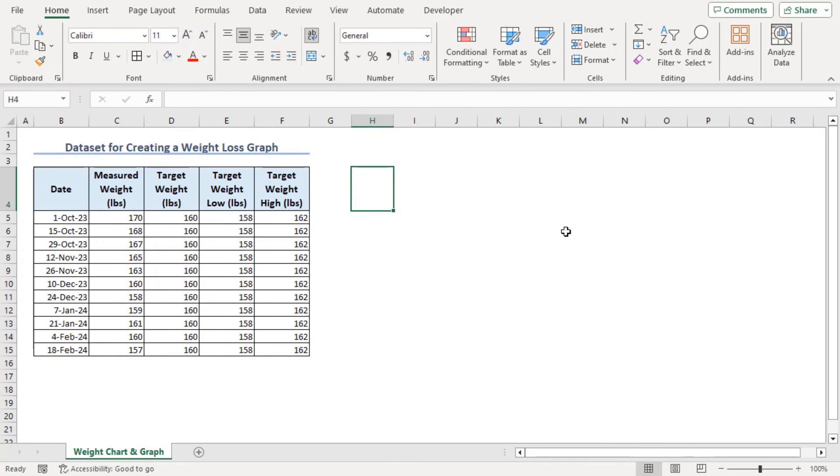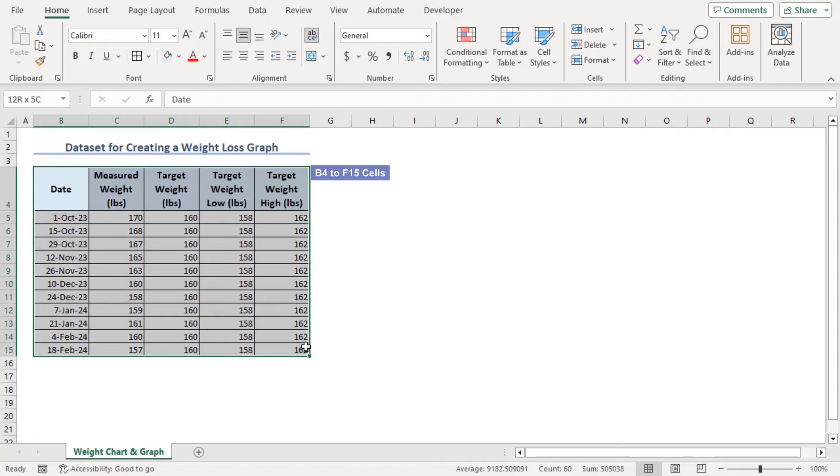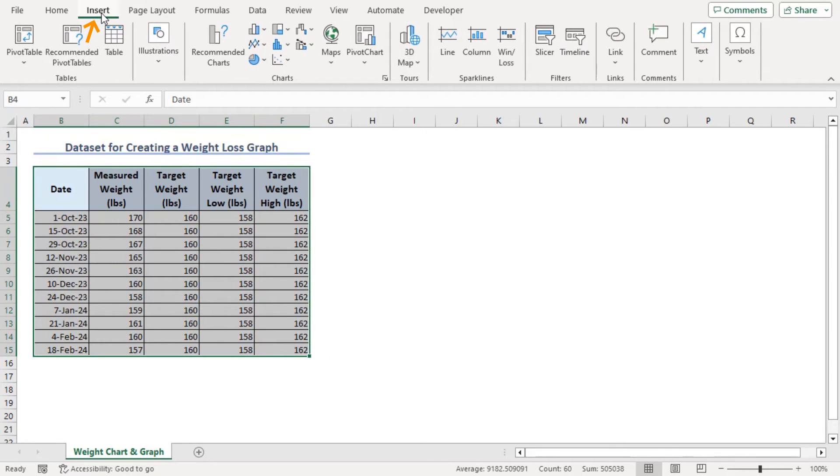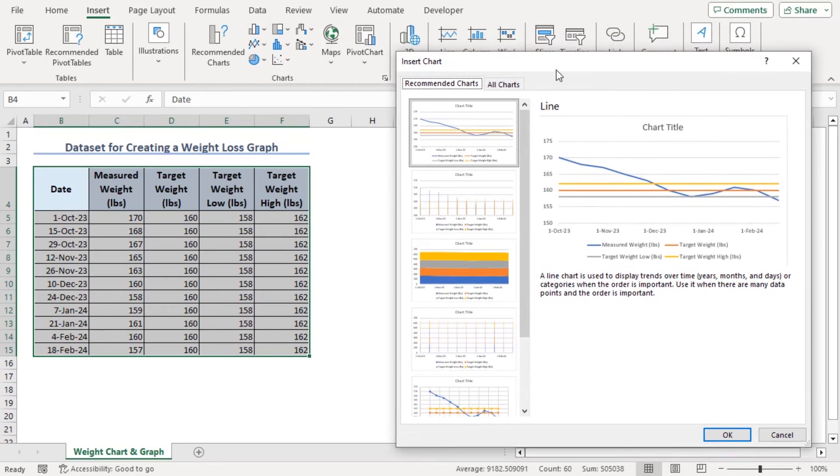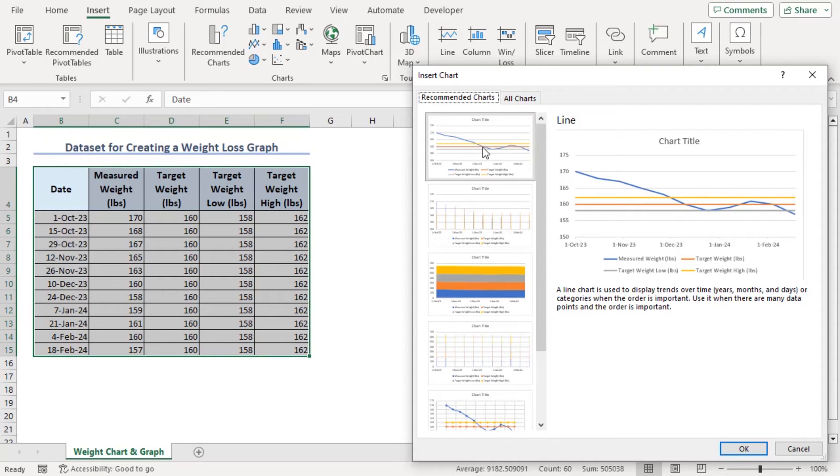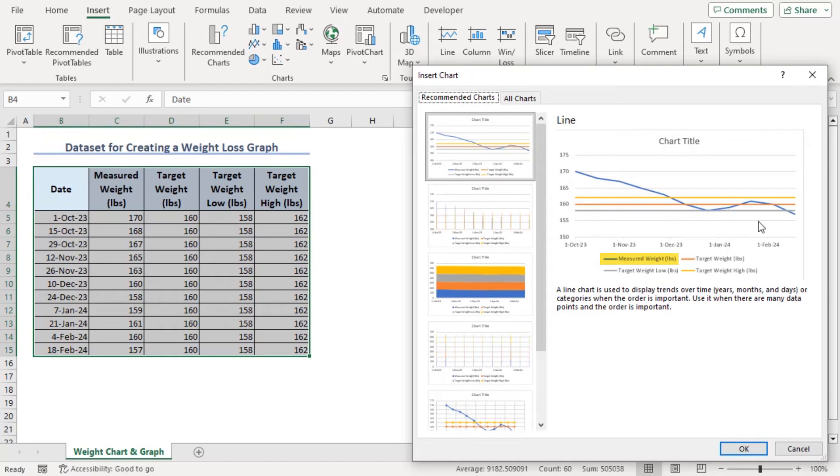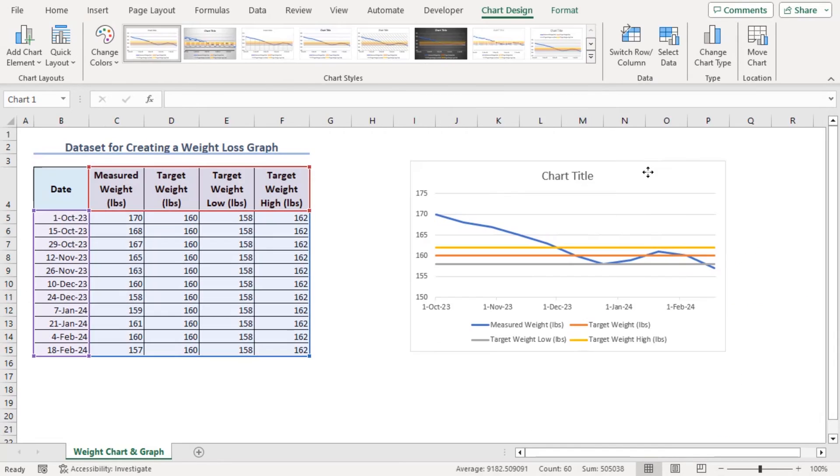Now, to insert graph, click on B4 to F15 again. Go to Insert tab and from the Charts group, click on Recommended Charts. Let's move the window here. Now, from the Recommended Charts, we can see that Line Chart will give us a graph like that where blue will be the measured weight and we will have our target weight low, high, all of them linearly like that. Let's go along with that.